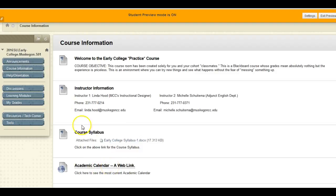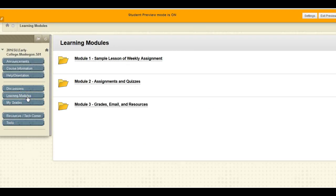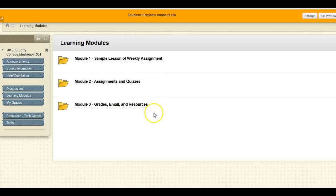Assignments are found in the learning modules menu item. Sometimes the instructor changes the menu wording to weekly assignments or something similar. After clicking on the module heading, see what's next. Typically weeks are organized into folders.